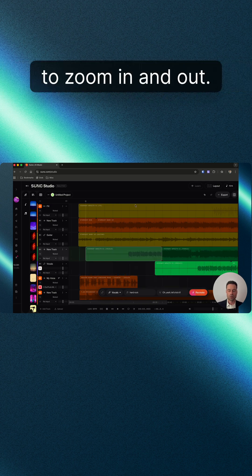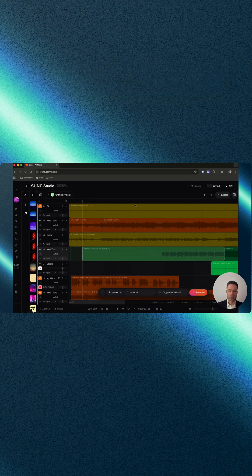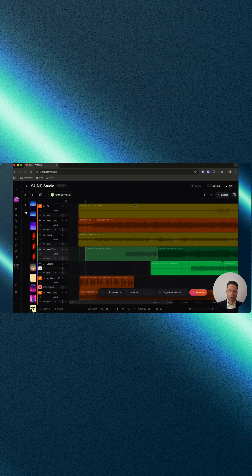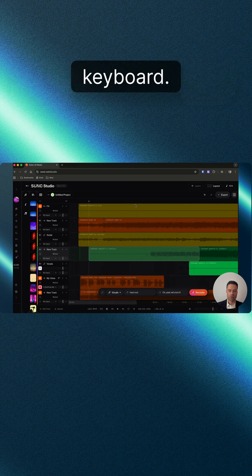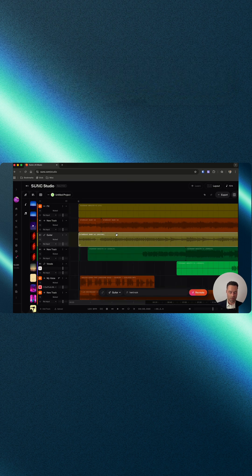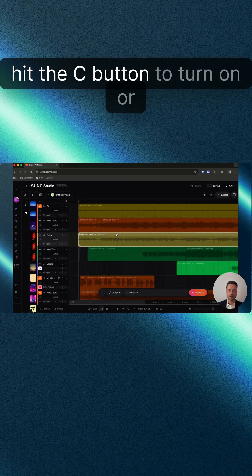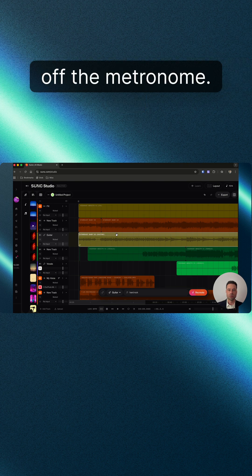To zoom in and out, you can use the plus or minus signs on your keyboard. With a stem selected, hit the C button to turn on or off the metronome.